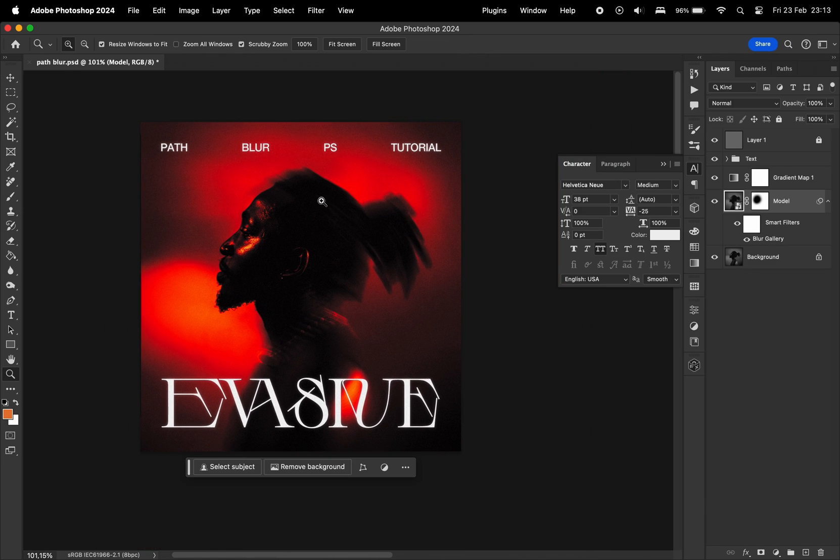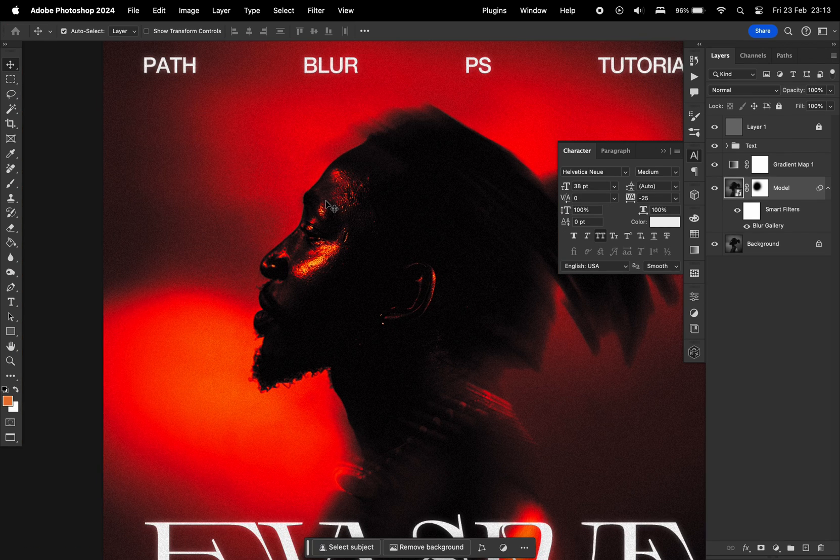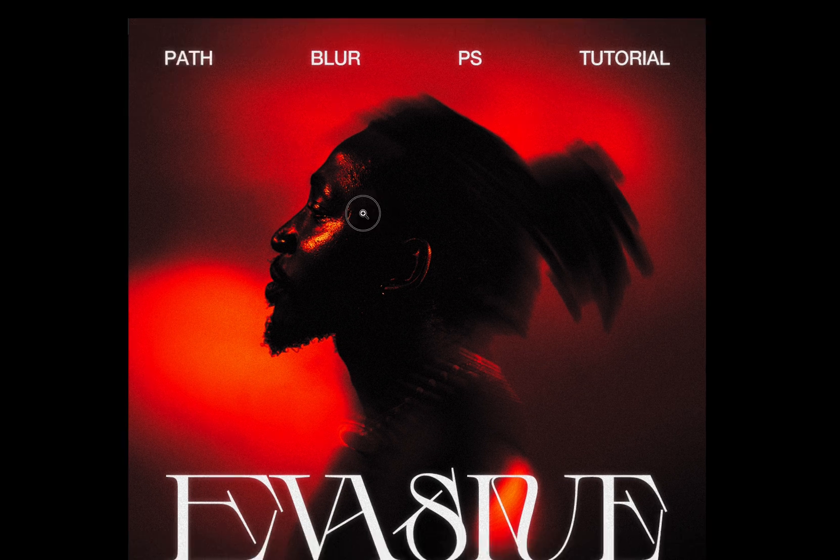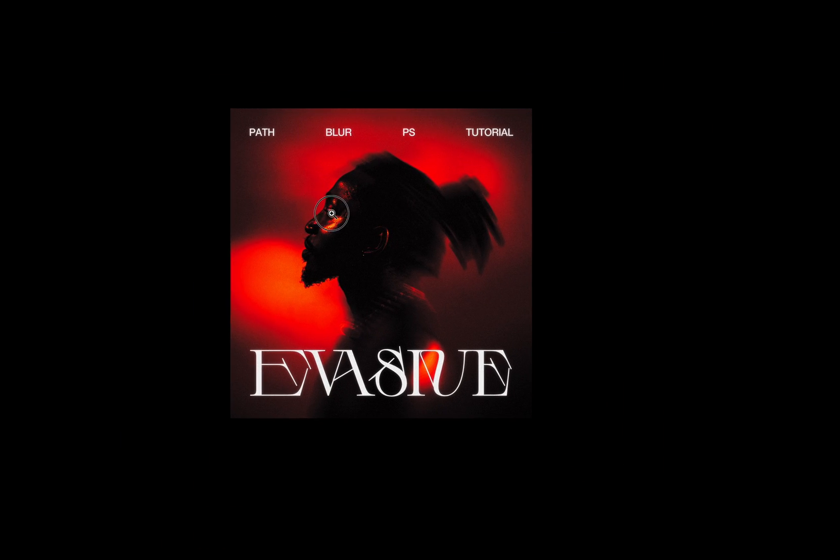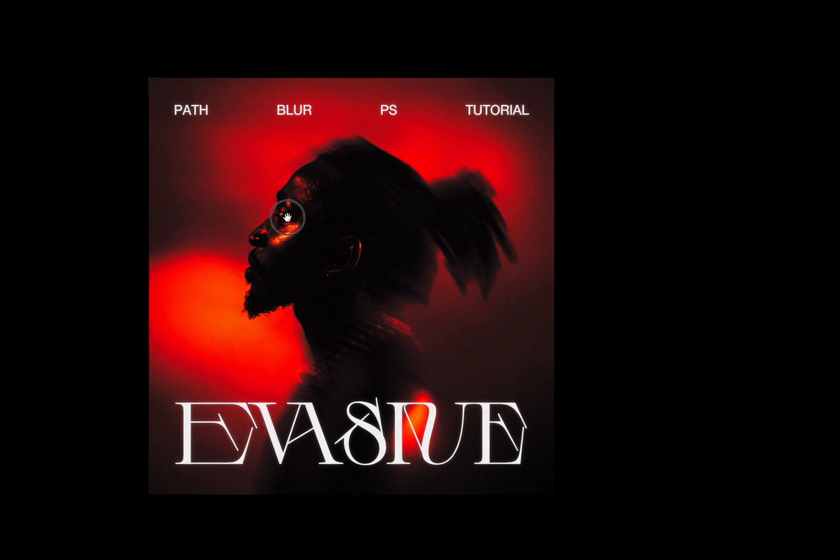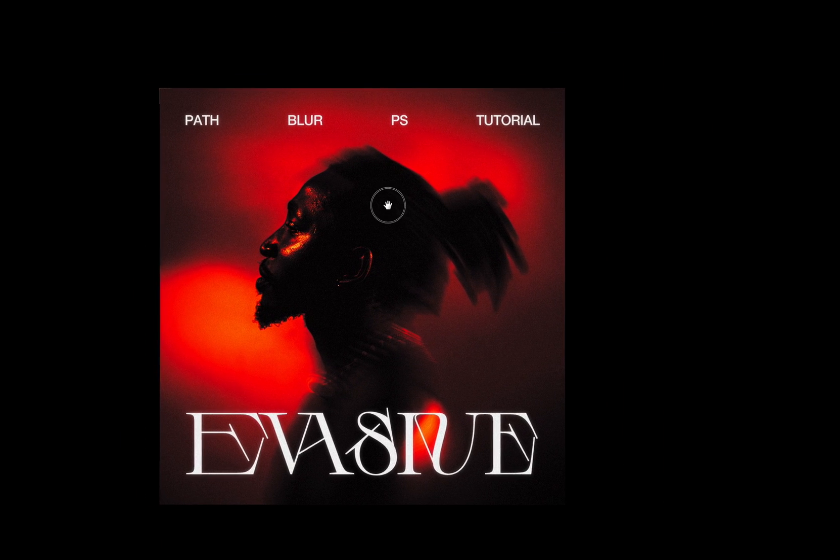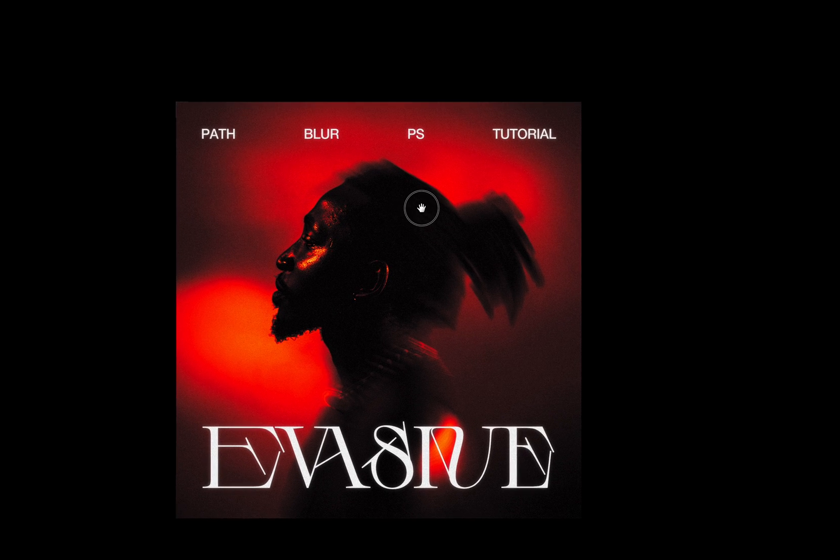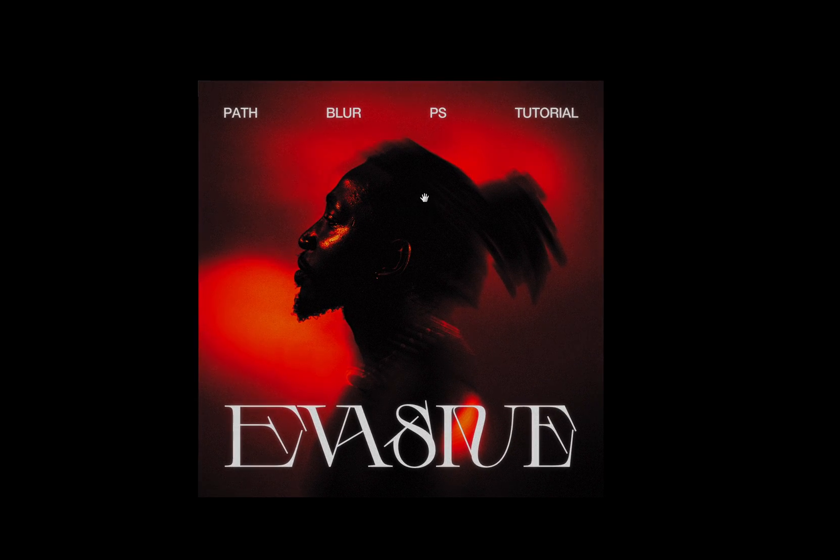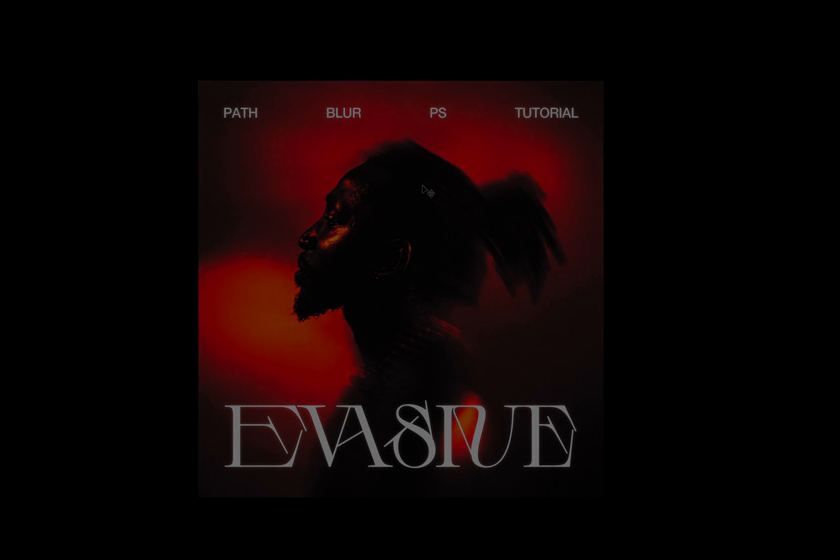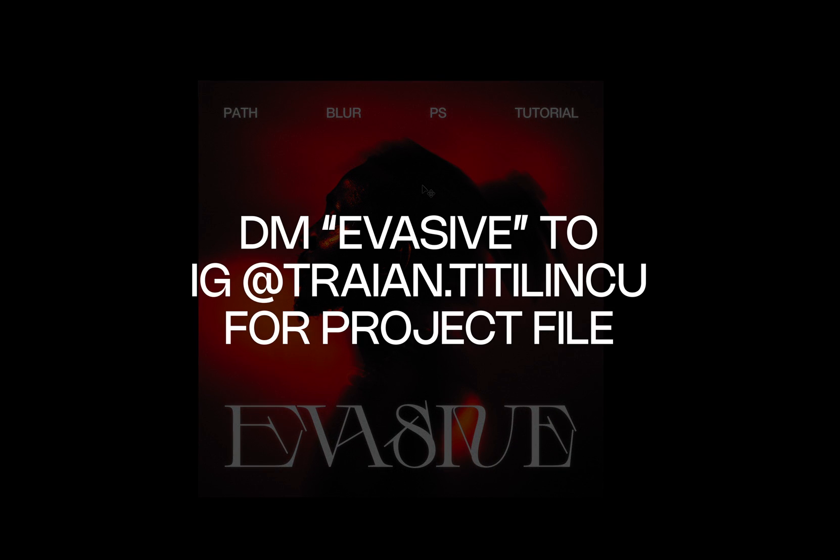So yeah, just be creative and do your own thing. I'm pretty happy with how it turned out. And if you guys have any questions, feel free to reach out. If you would like for me to send you this project, you can send me a DM. You can write this word, evasive. DM me with this word evasive and I'm going to send you the project file. And yeah, until next time, guys, make sure you like this video, you subscribe and stay tuned for more.